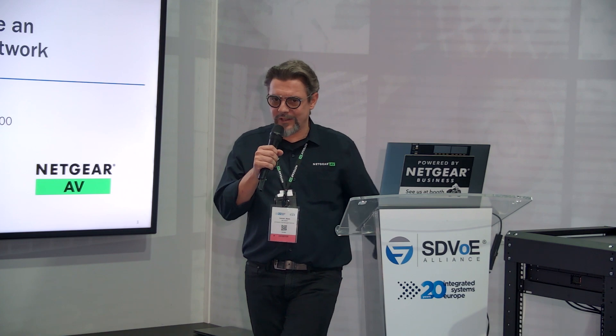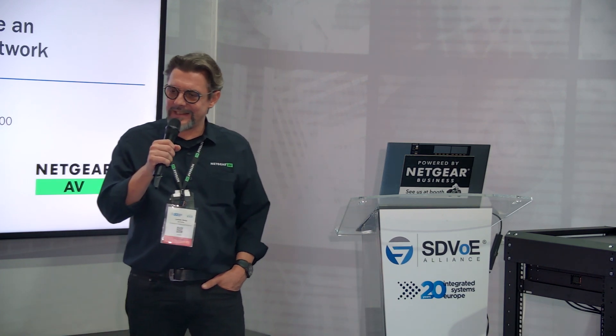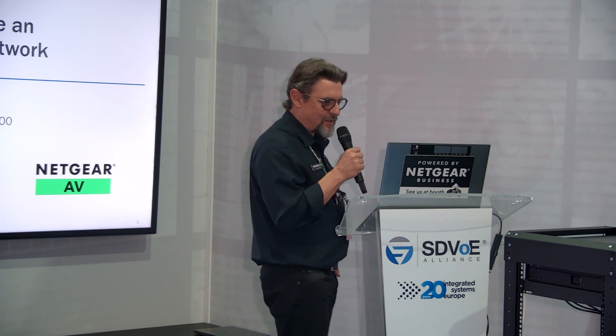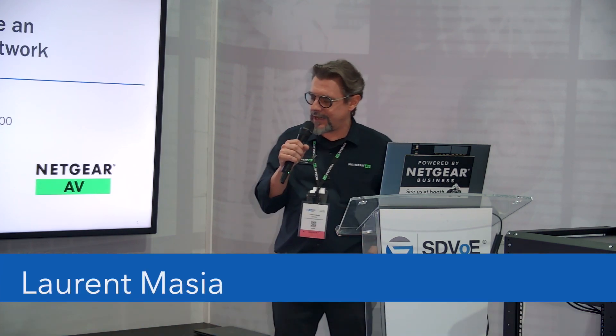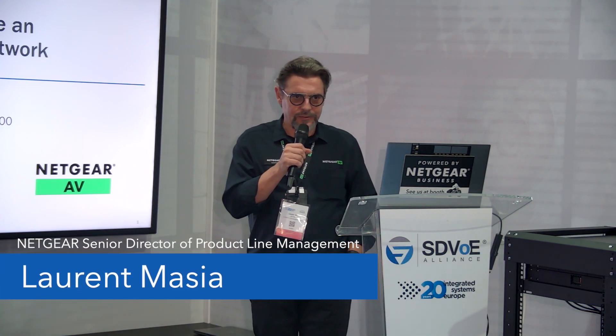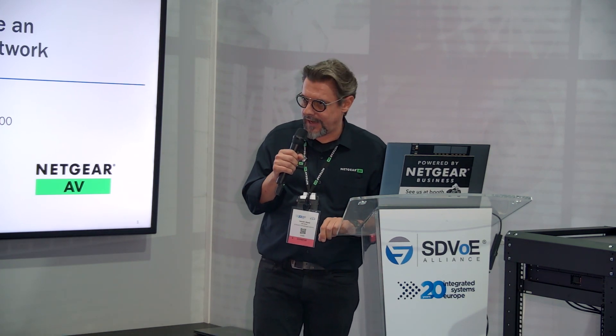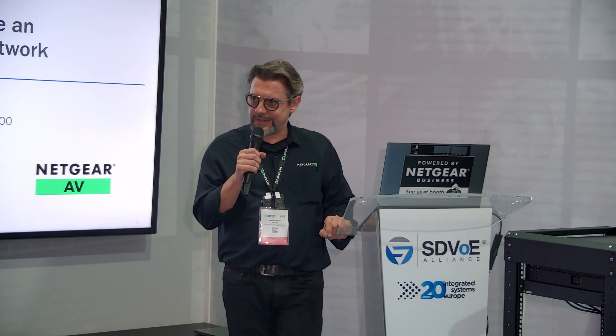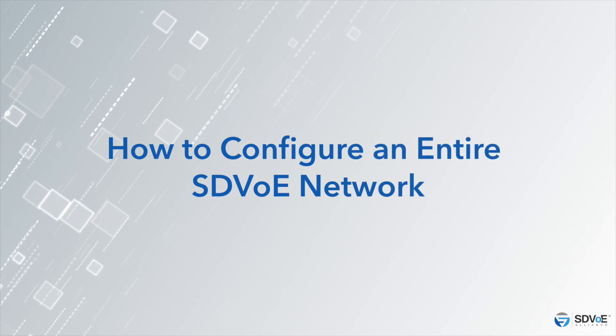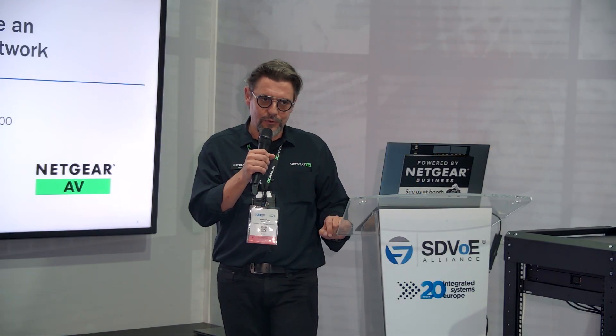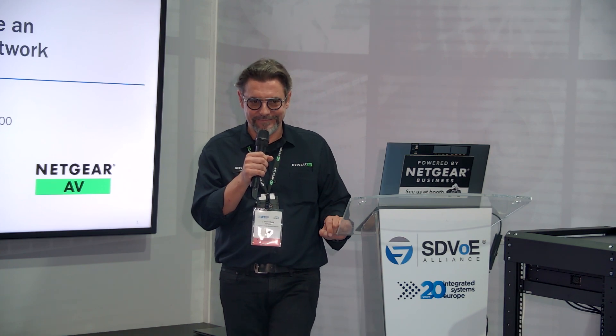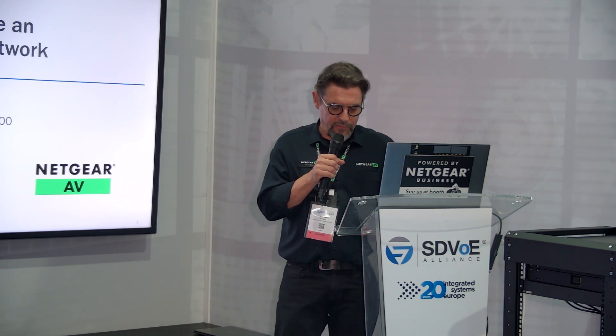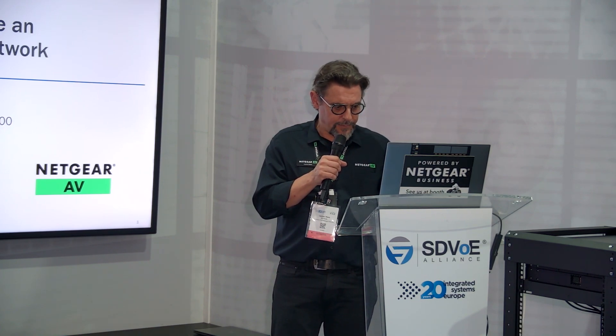Welcome everyone, this is ISC 2024 on the SDVoE Alliance booth. I'm Laurel from Netgear. Netgear is a proud founding member and now steering member of the SDVoE Alliance. I'm here to present a less than 30-minute demo on how to configure an entire SDVoE network, and I should say how to do it in less than five minutes. To set the stage, I have a few preliminary slides.